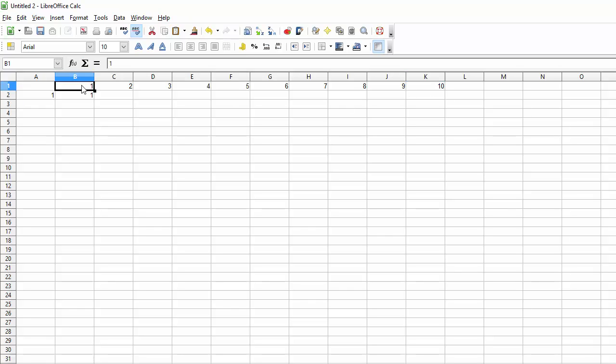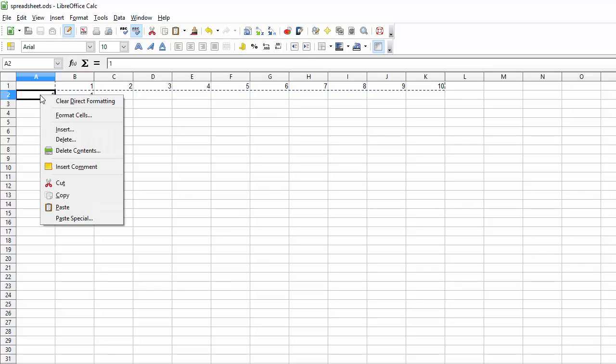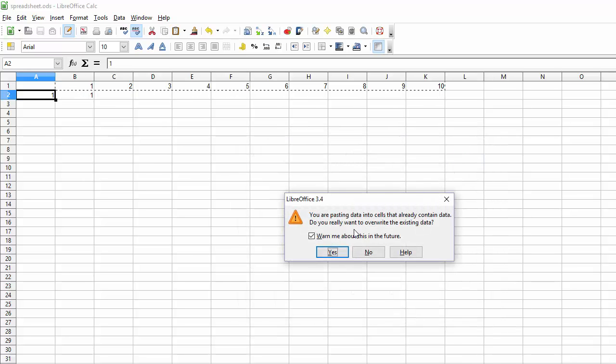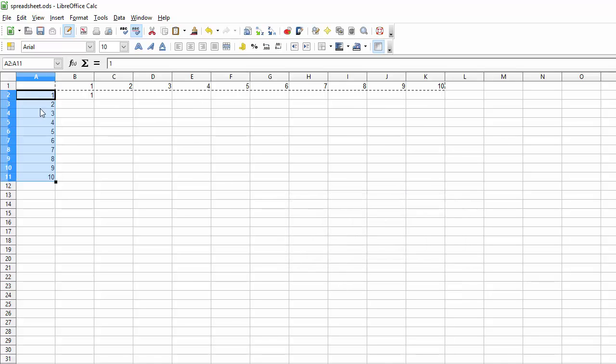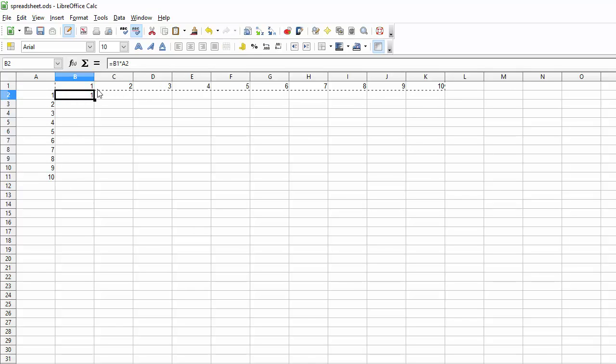Now that you have the first row done, click and drag to select those cells. Copy them, Control C. Right click on the cell A2 and choose Paste Special. Now we want to select Transpose. Make sure this is checked and then click OK. It will give us a warning because we're pasting into a data cell that already has data in it. It's asking if we want to overwrite. Say yes. This rearranges the numbers from a horizontal to a vertical, so from row to column. Now let's see if our formula works.